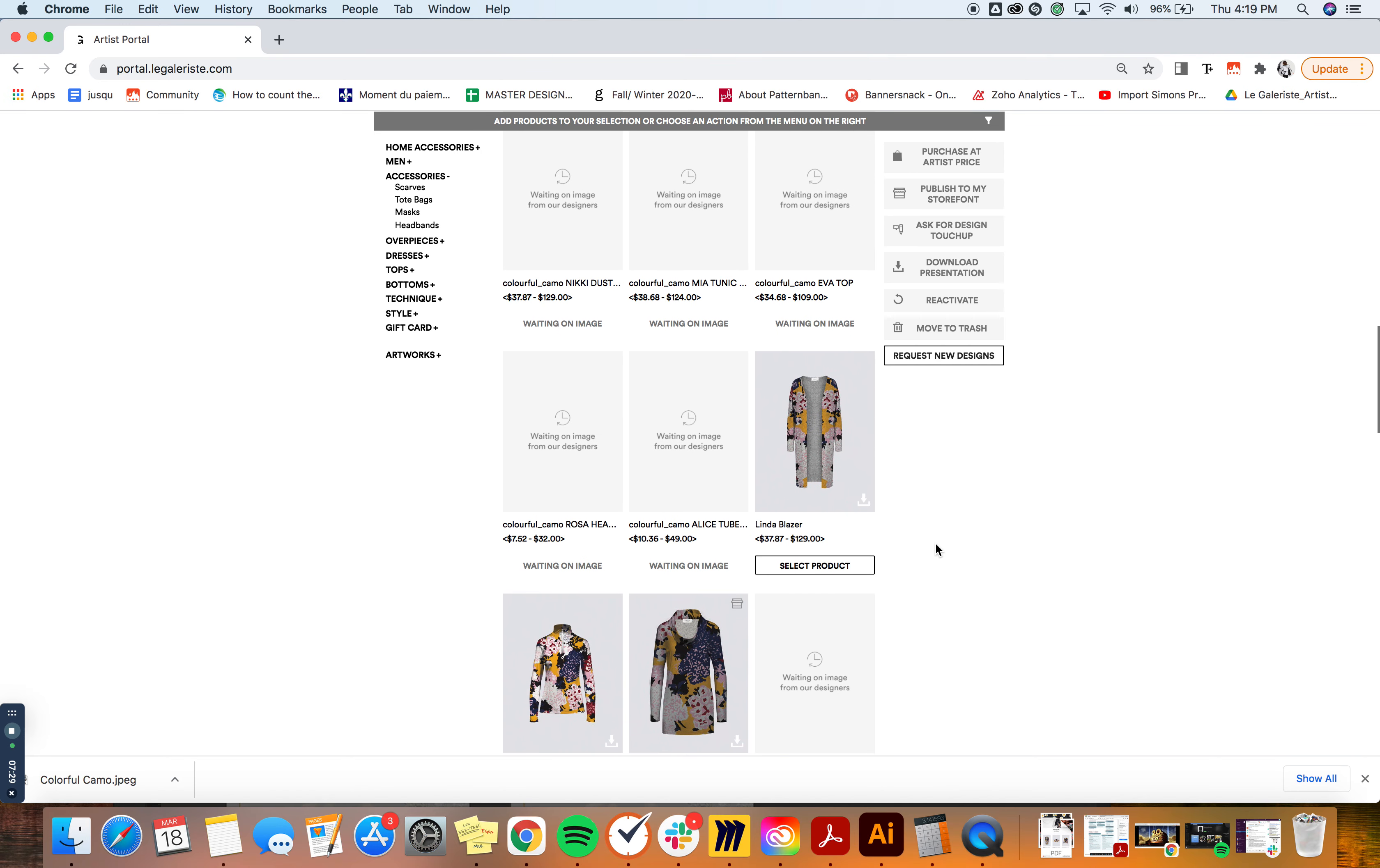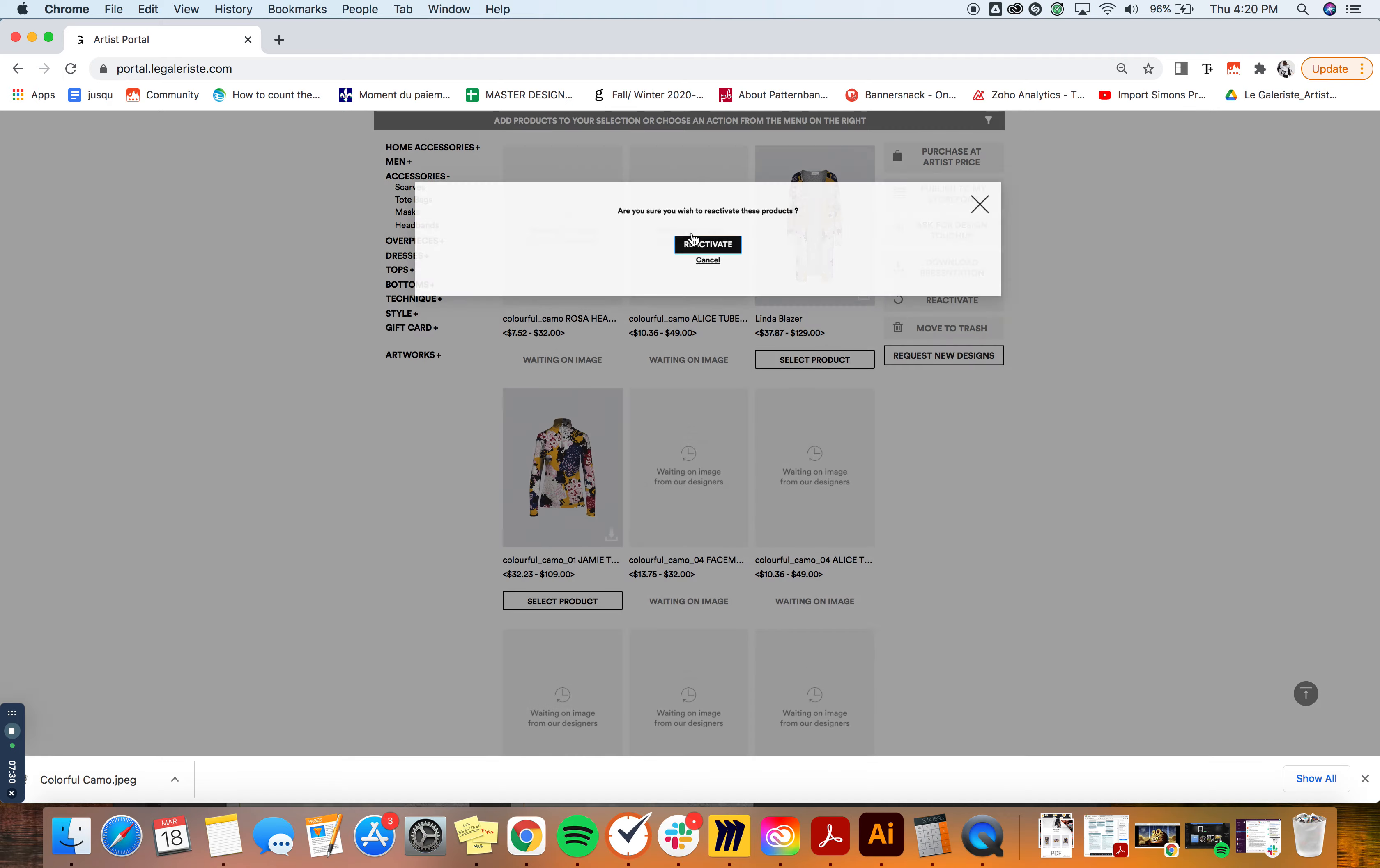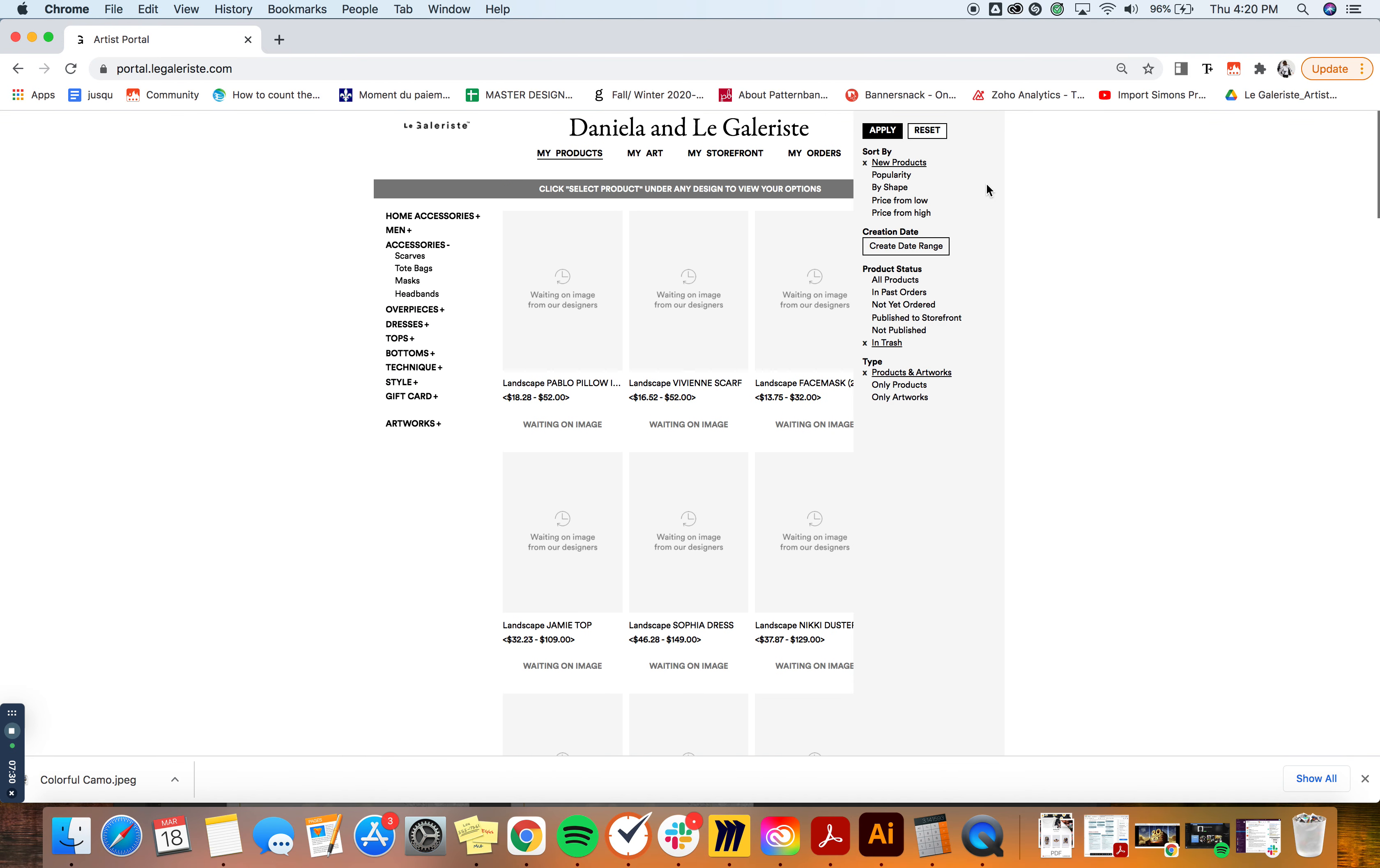It might take a little bit to load because I think there's many products here that have been deleted with time. So let's say I want to reactivate this one - I would select it and then you can see that you don't have any other options, you're currently in the trash. In order to do anything before you have to click on Reactivate and you're going to be asked if you're sure you want to do that and reactivate it.